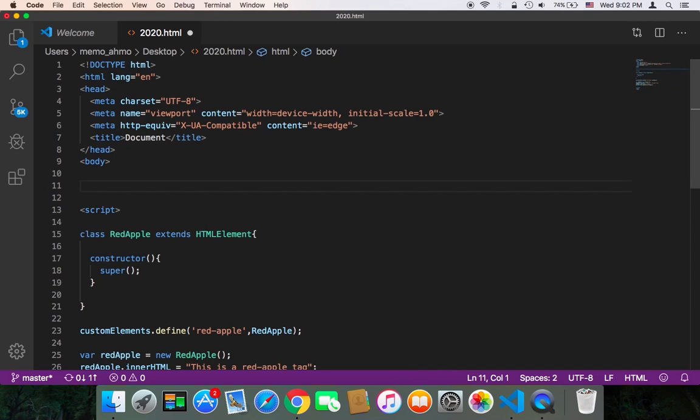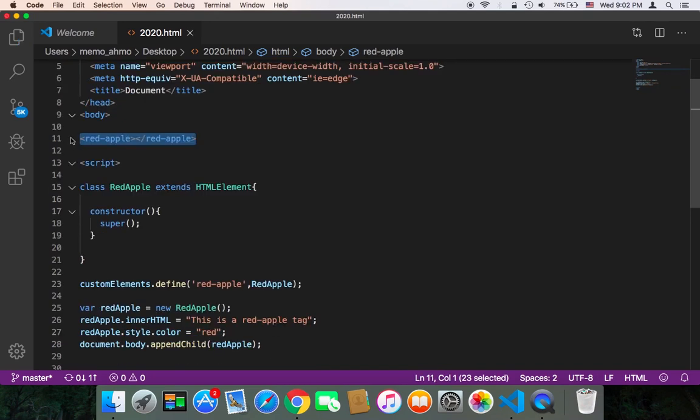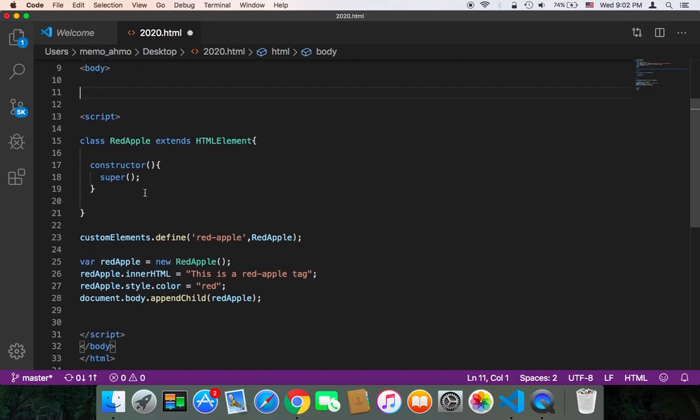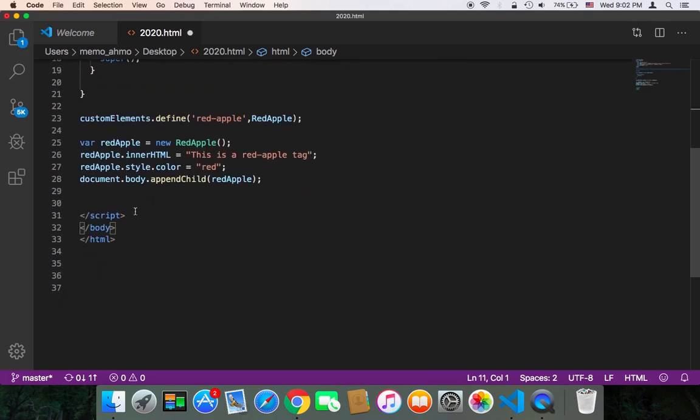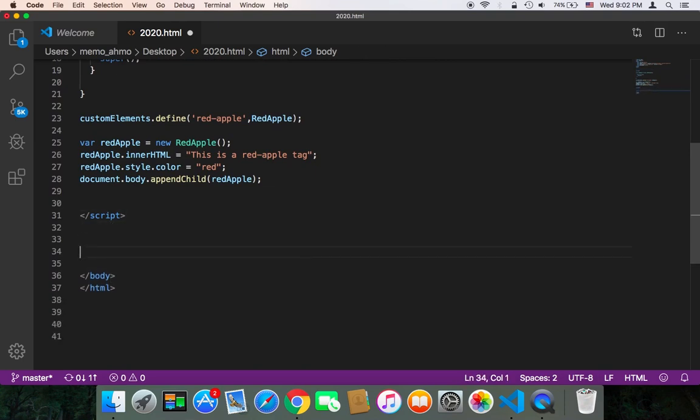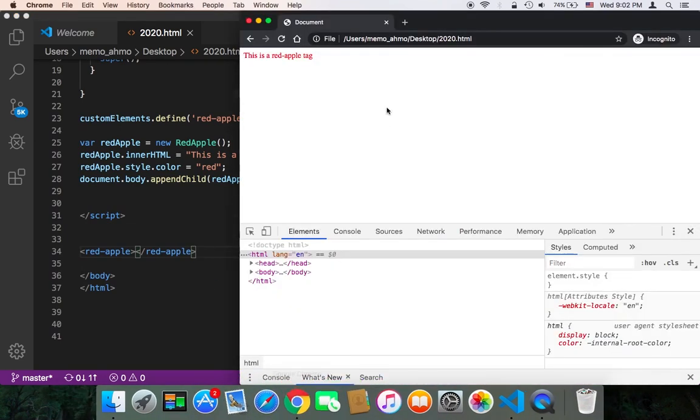But of course it should be after we create the class, not before. So this should be below the script. So here, after we create the script, we can just here paste this red-apple. If now I refresh, we should have two tags.